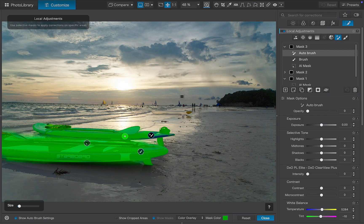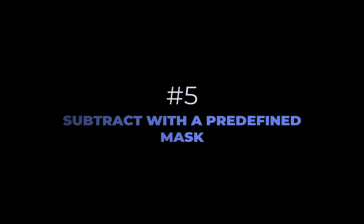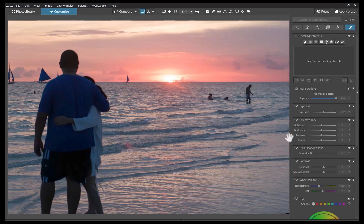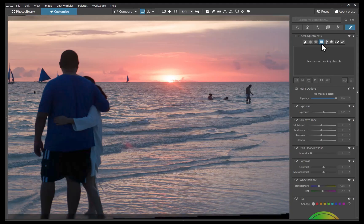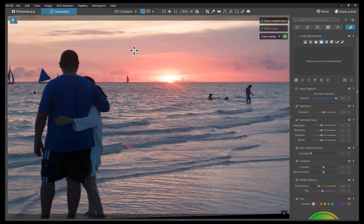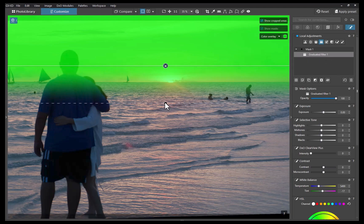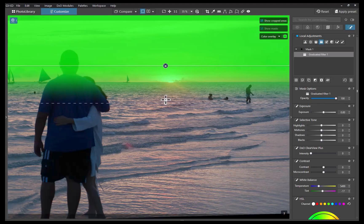The fifth tip is to know how to subtract using a predefined mask. One of the standout features of DxO's AI masking implementation is its full interoperability with all the other masking tools. But does that flexibility extend to predefined masks? Let's find out using this image. I'll start by adding a gradient tool to mimic a physical graduated filter. Once again, notice how the people are protruding above the horizon and are incorrectly being included in the mask. Let's remove them.